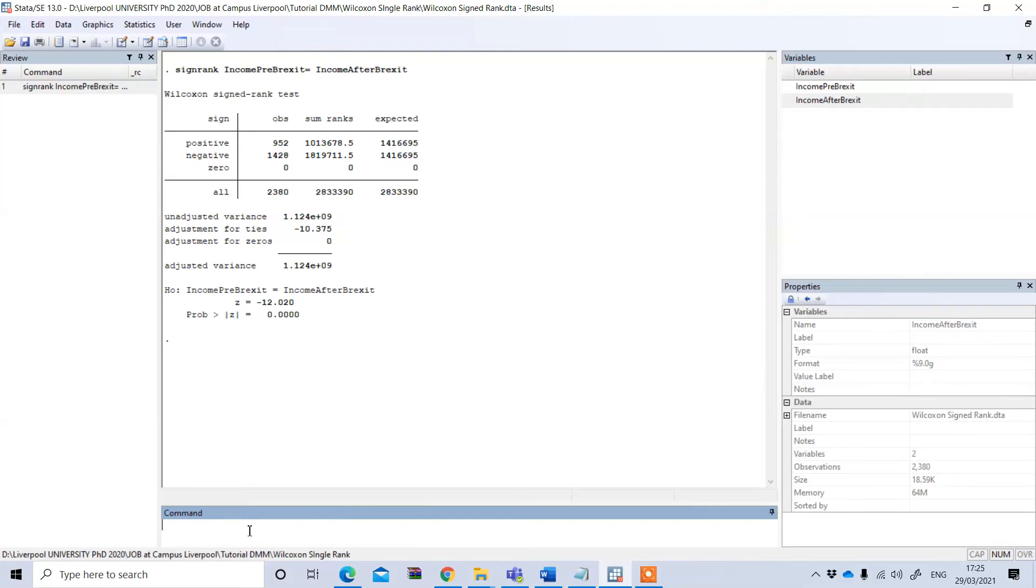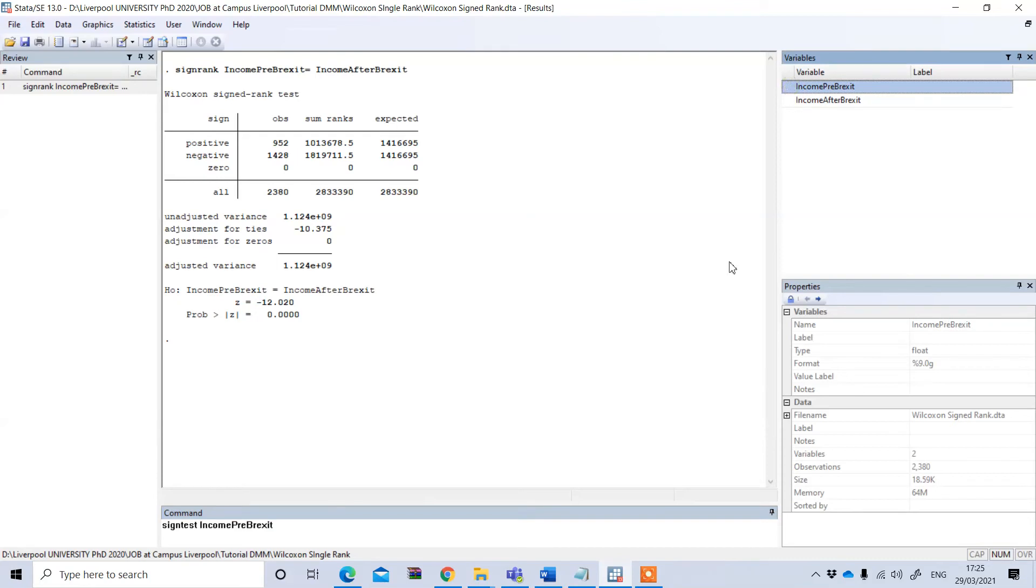So if you want to see the direction to perform the directional hypothesis, we can write signtest and then similarly as before, first income pre-Brexit and then equal to income after Brexit.